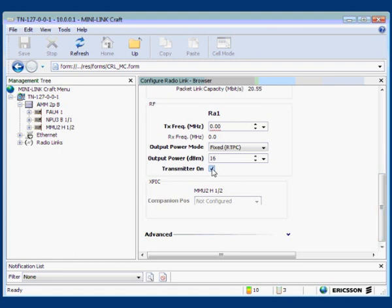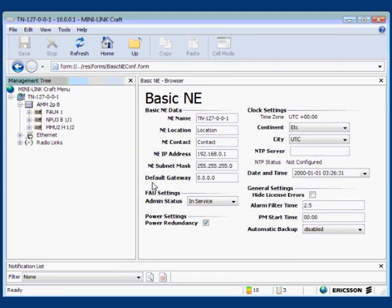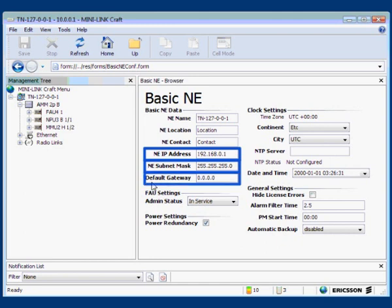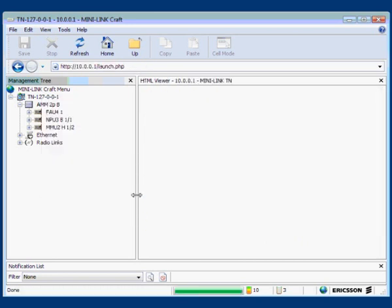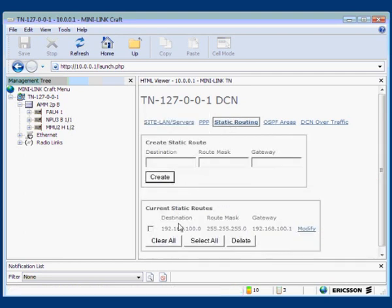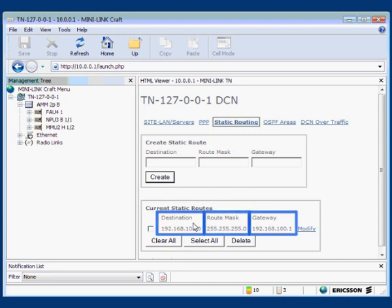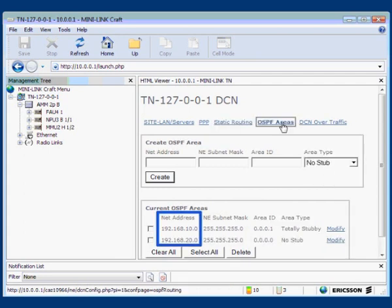Next, check the site network settings: right-click the site, select Configure, then select Basic NE. In the Basic NE frame, check that the information conforms to the site documents. Next, check the DCN settings: right-click the site, select Configure, then select DCN. Check the static routing — IP address, mask, and gateway. Also check the OSPF areas — NE address, mask, and gateway.